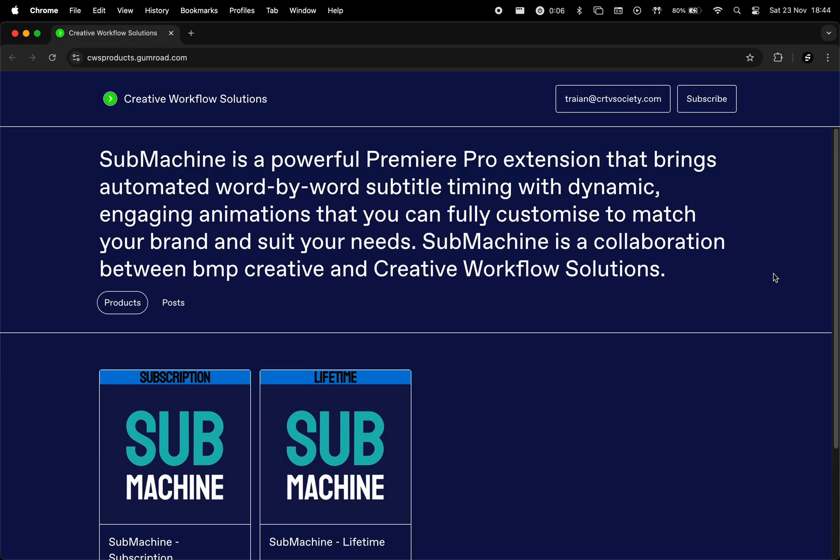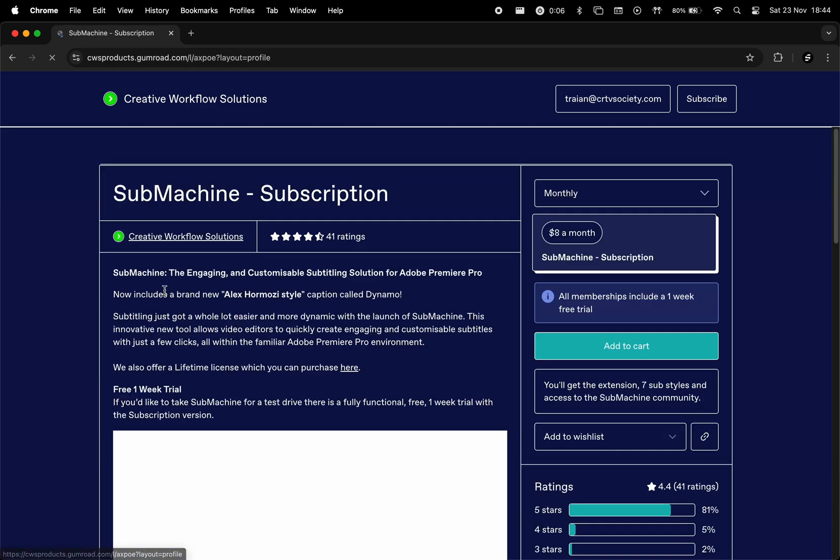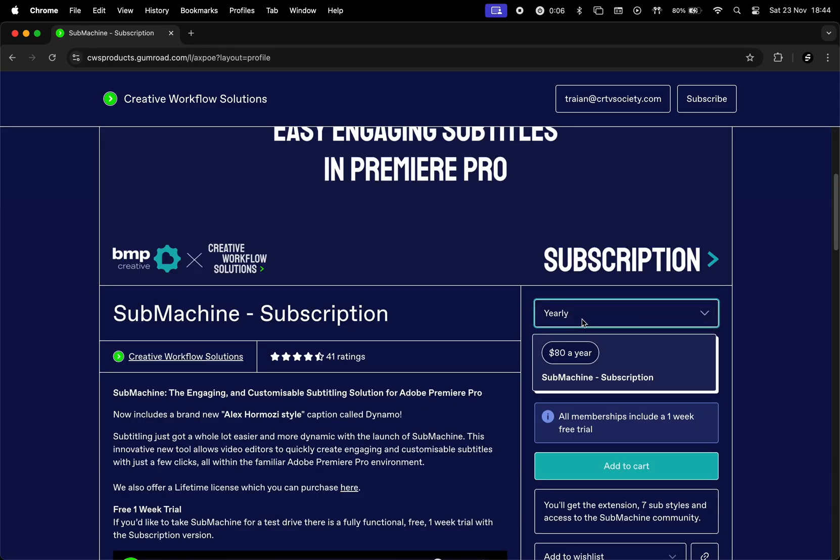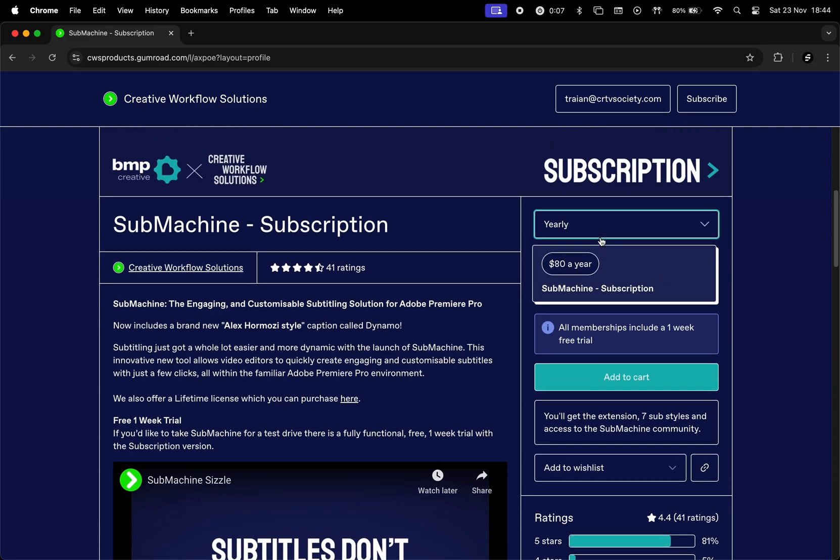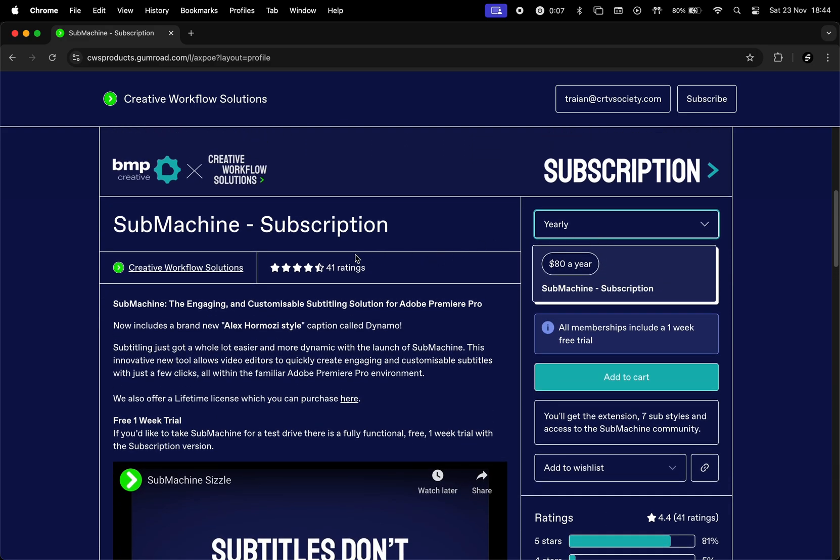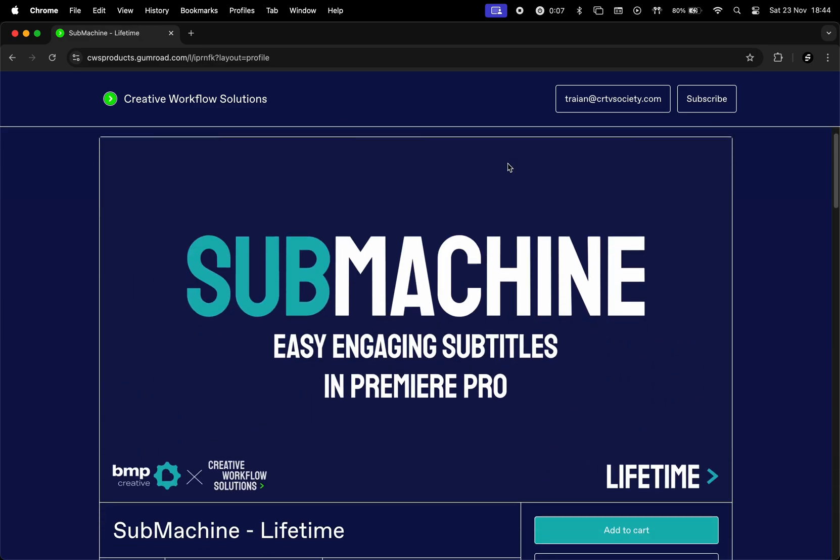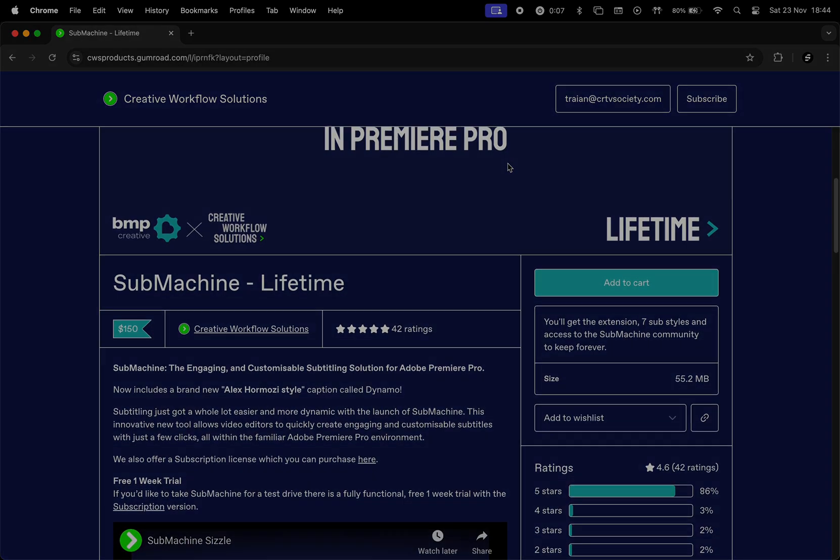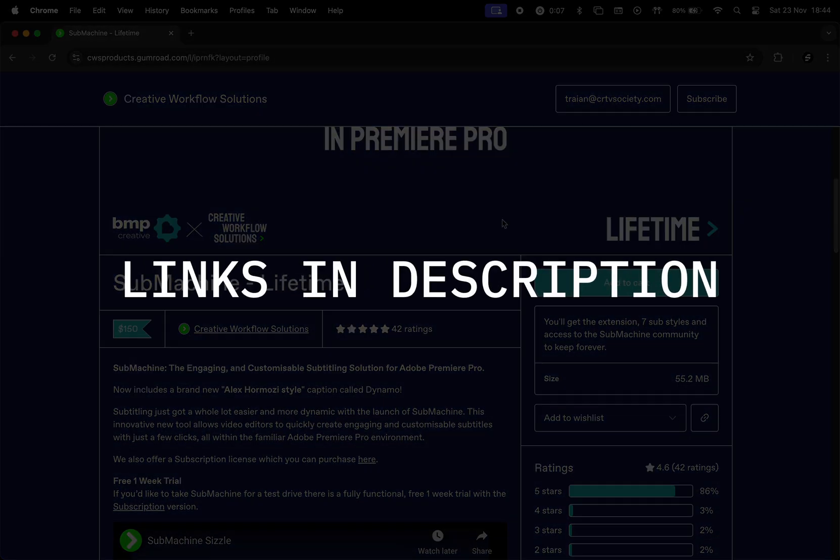So what is Submachine and how do you access it? Submachine is a Premiere plugin used to automate word-by-word subtitles using different presets. They offer a seven-day free trial, a subscription plan paid monthly, another subscription plan paid yearly, and a lifetime purchase. You can find links to the product in the description of this video.